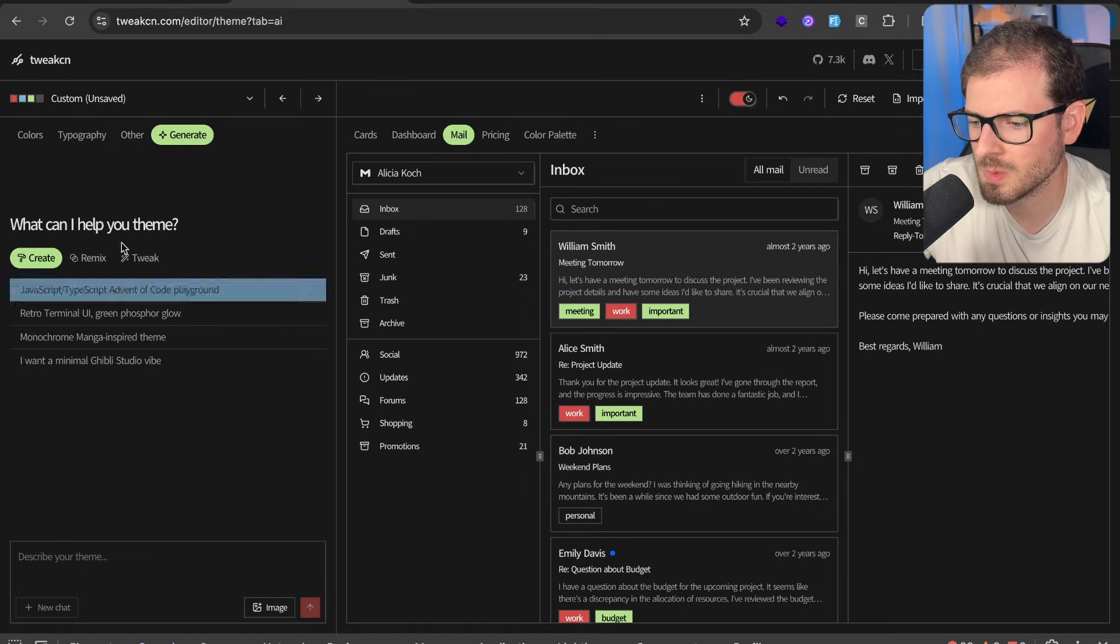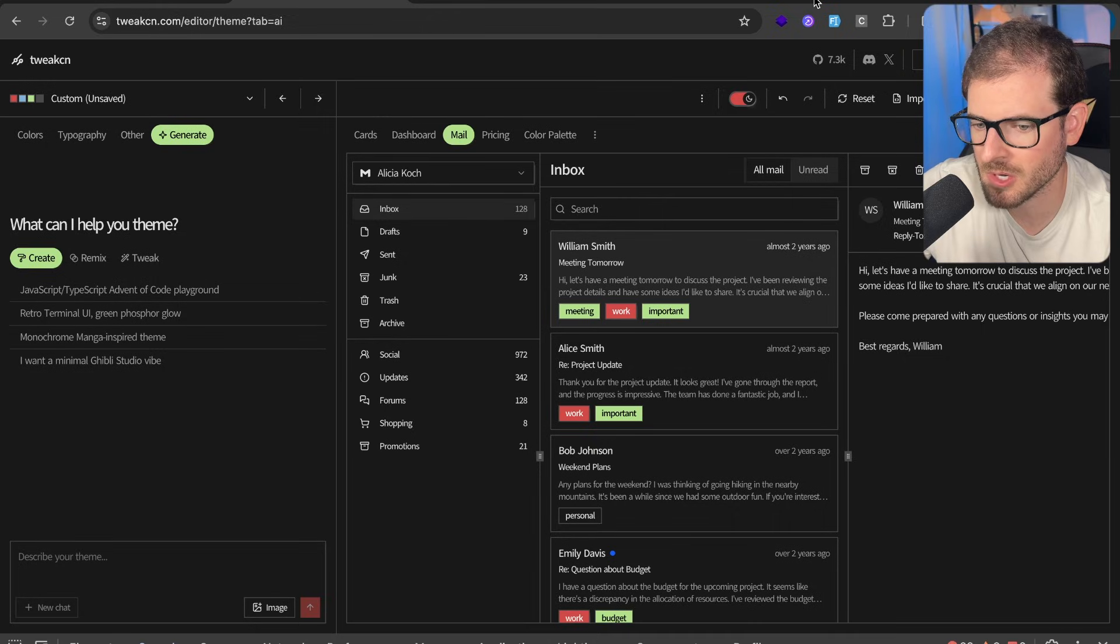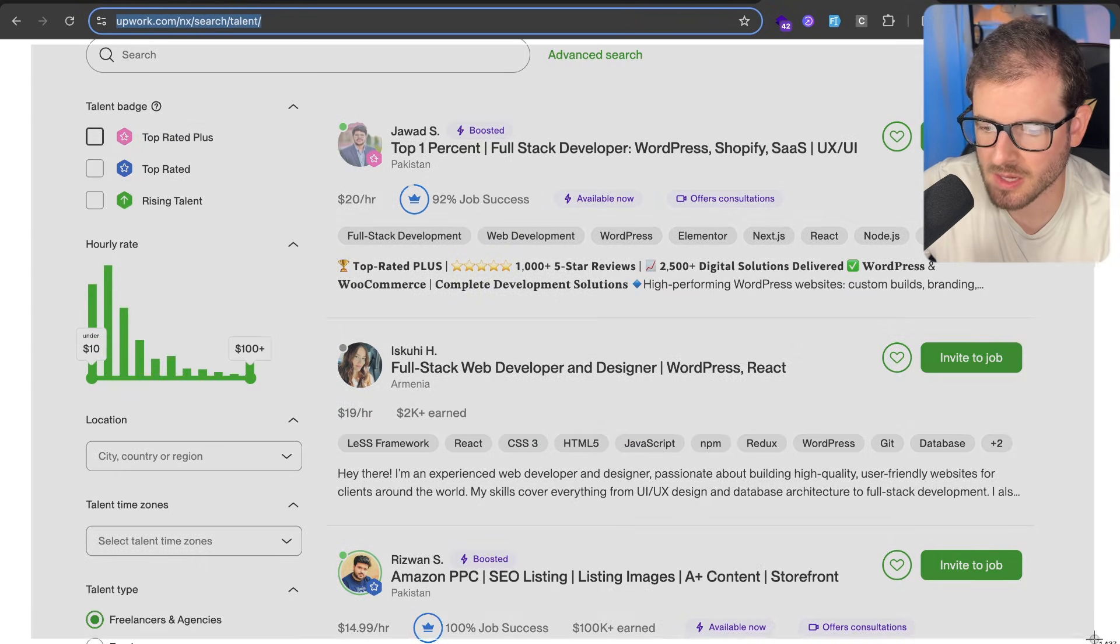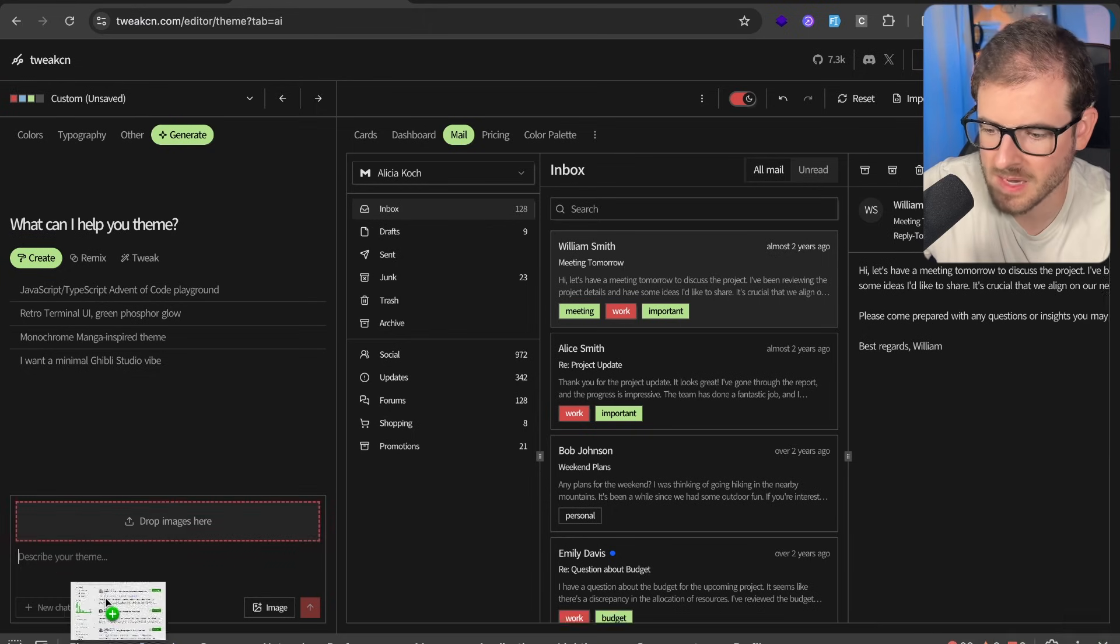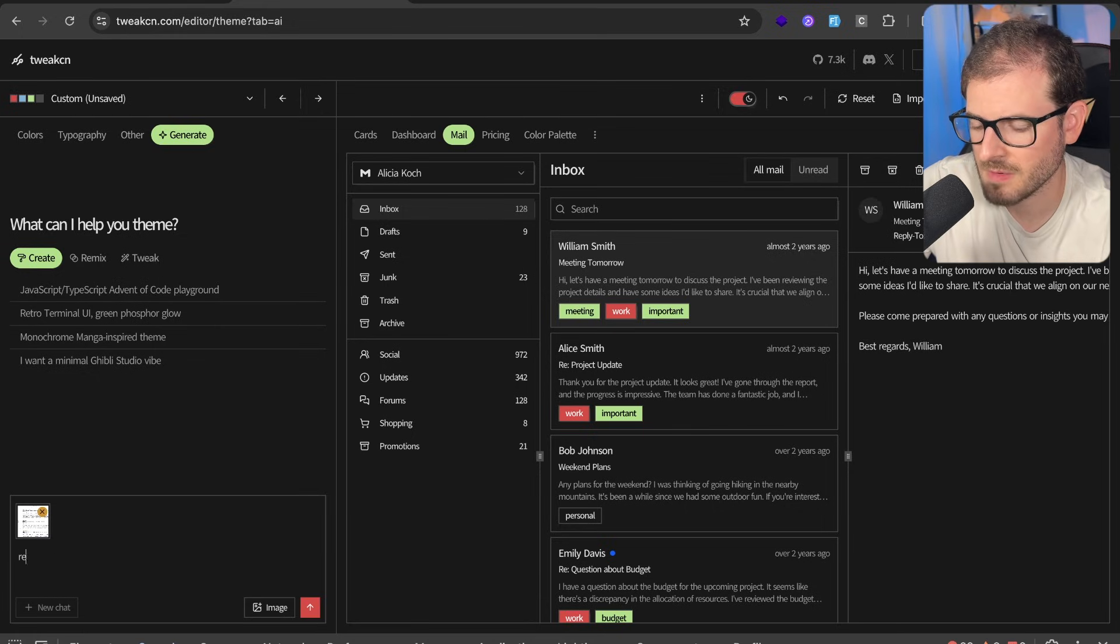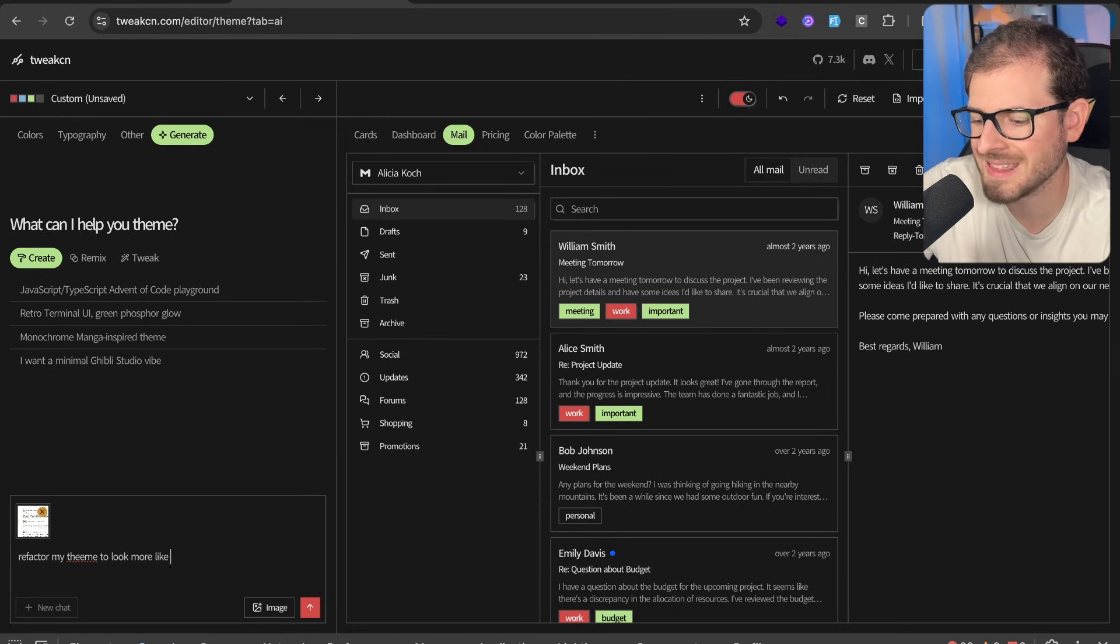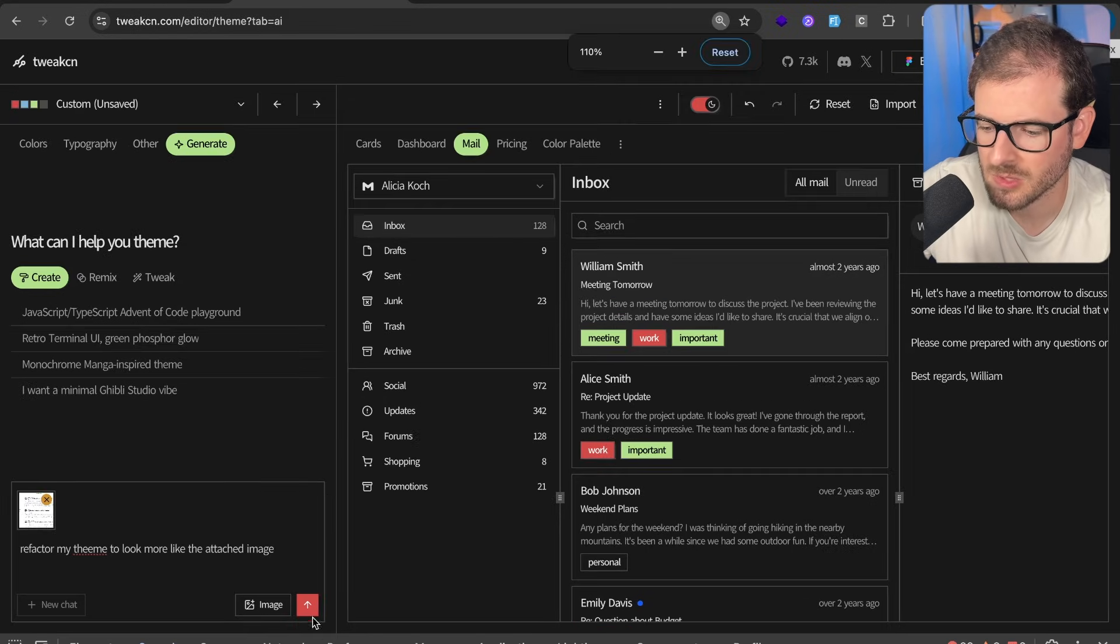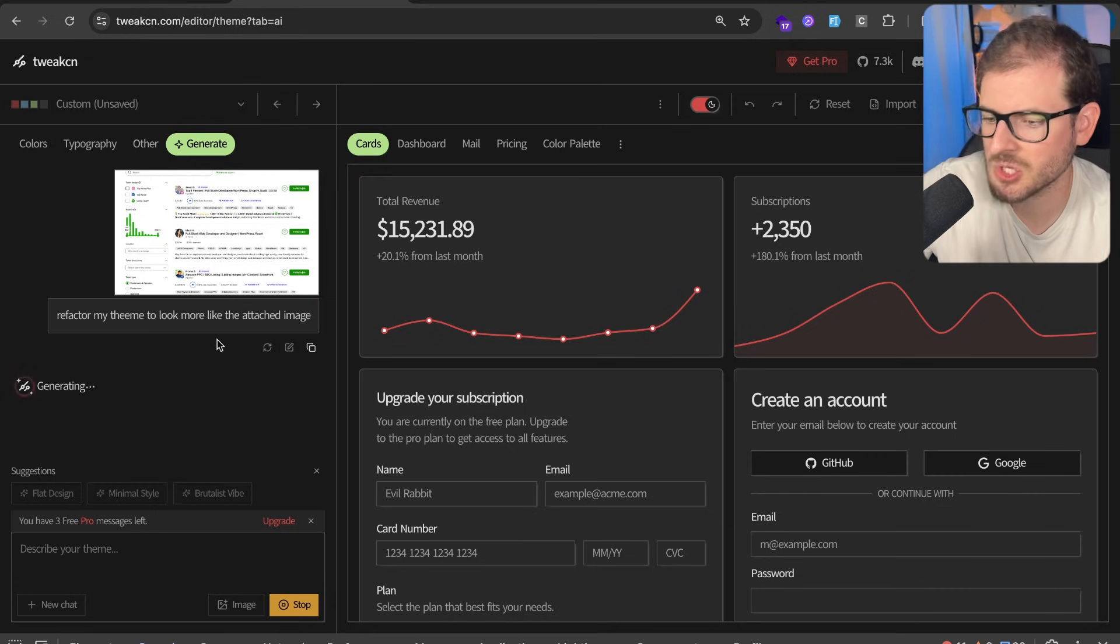They also have the ability to ask AI to change your theme for you. So for example, we're going to go to Upwork. I'm going to take a screenshot of this type of view and I'm going to paste it in here. I'm going to say refactor my theme to look more like Upwork or look more like the attached image. Let's see what it can do with this. Okay, so I logged in. It looks like it is generating based on that image.